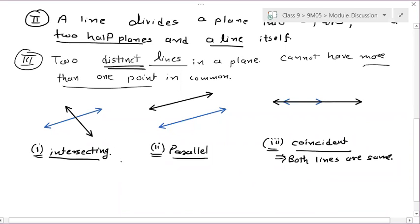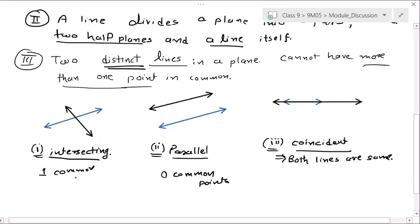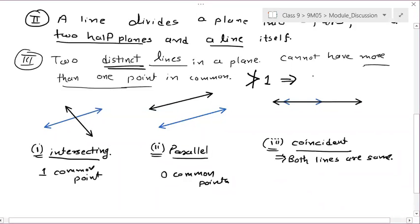If they are parallel, there are zero common points. If they are intersecting, there is one common point. Two distinct lines in a plane cannot have more than one point in common — meaning it can have one or less than one point in common, i.e., less than or equal to one.